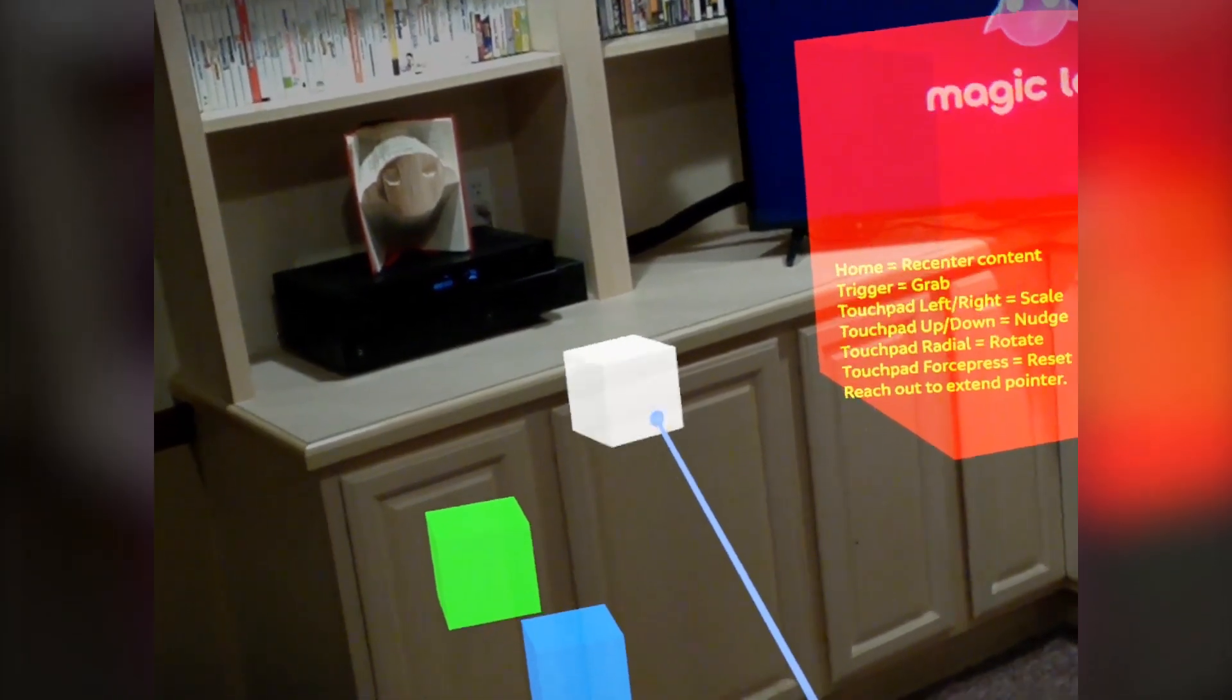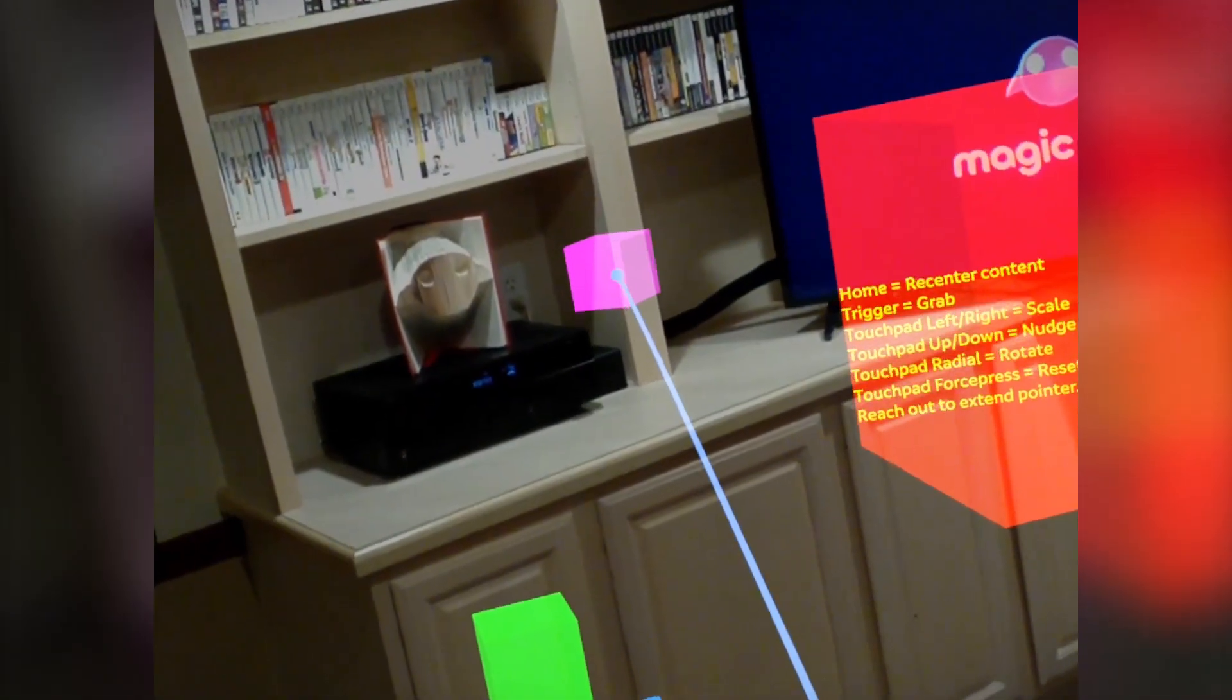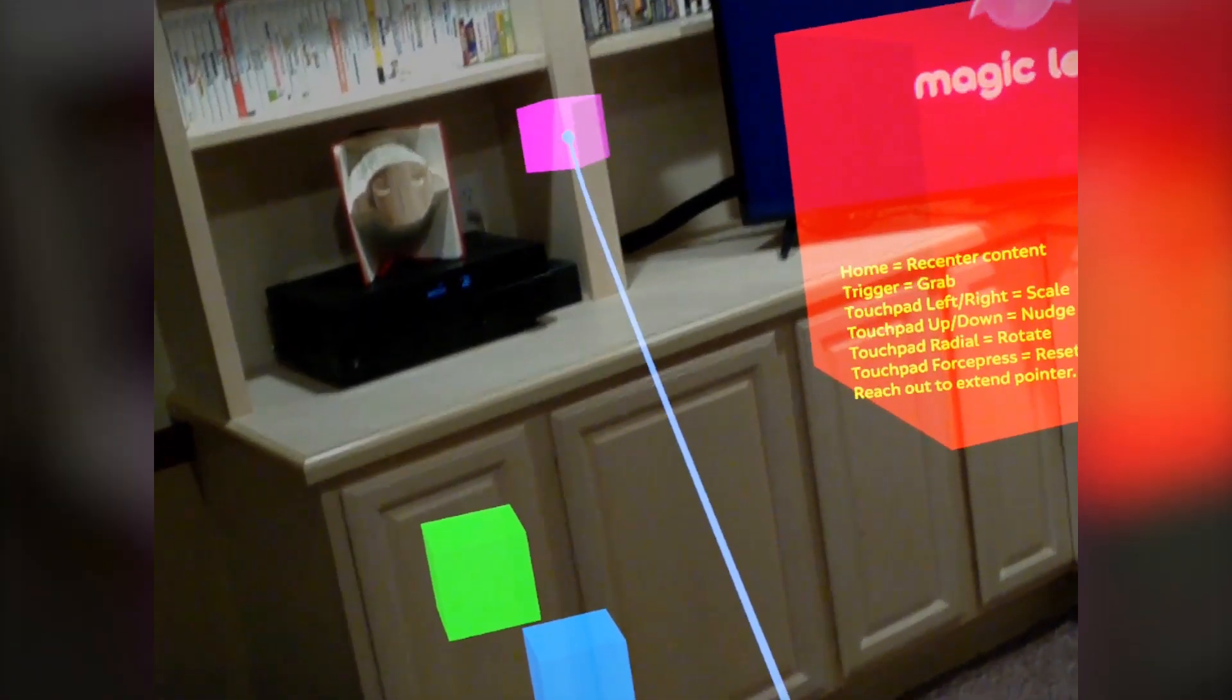In addition, you can rotate on the touchpad to spin an object, and while holding an object you can tap the top and bottom to nudge it in and out to make it easy to move things around.